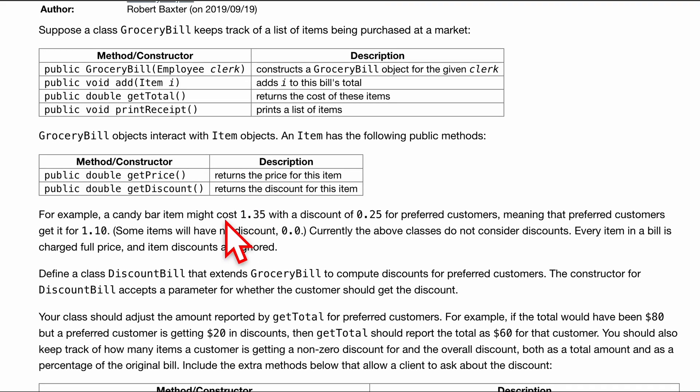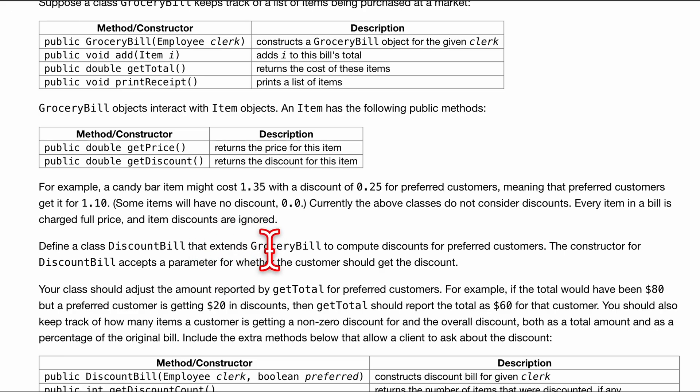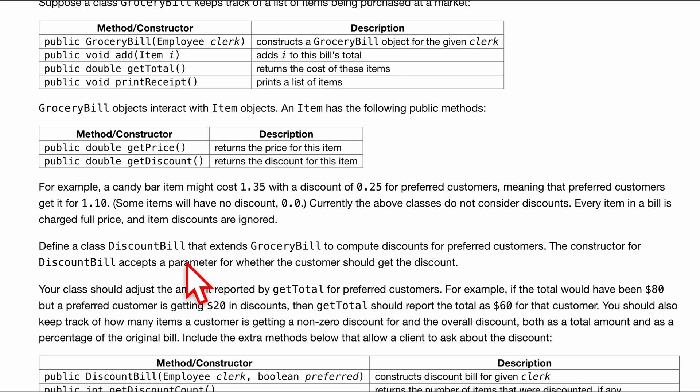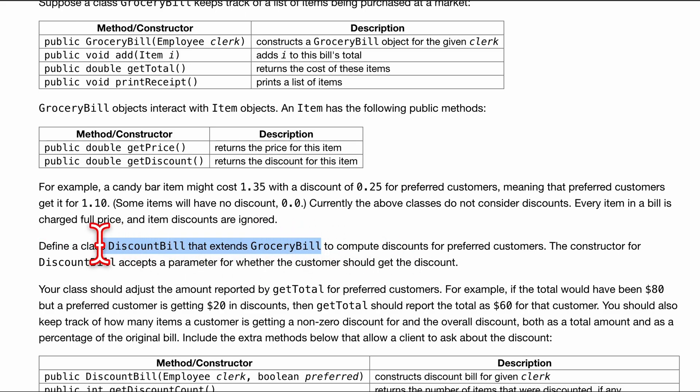We have an example of what this will do here. We want to make a class called discount bill that'll extend grocery bill to compute discounts for preferred customers. And our constructor in the discount bill is going to accept parameters for whether the customer should or should not get a discount.